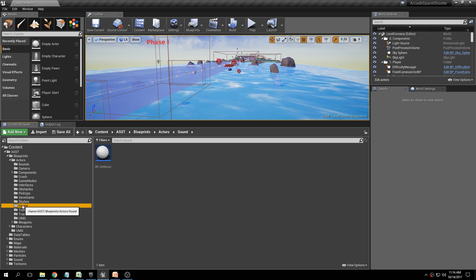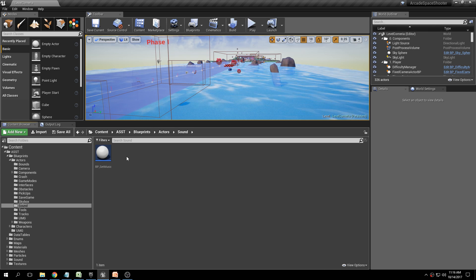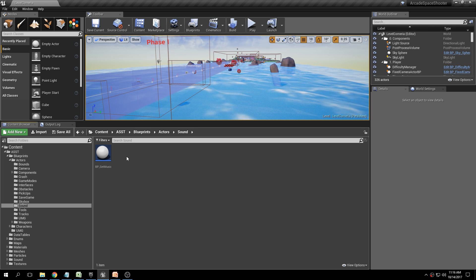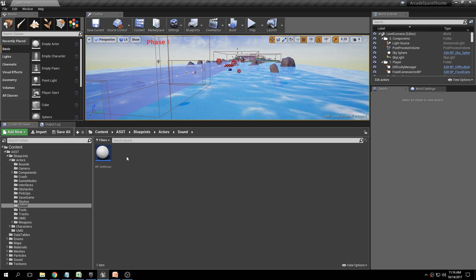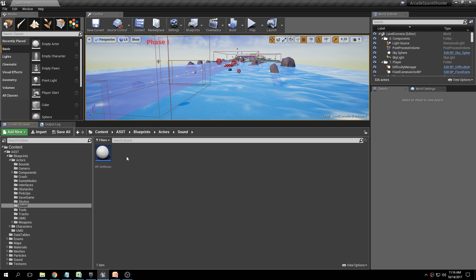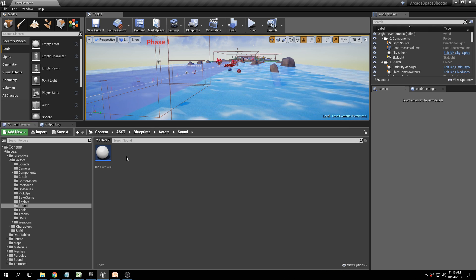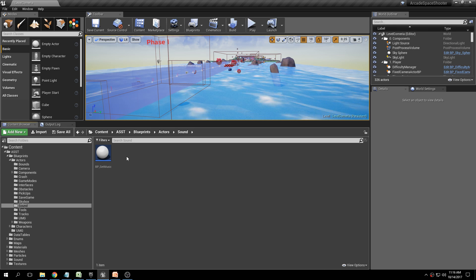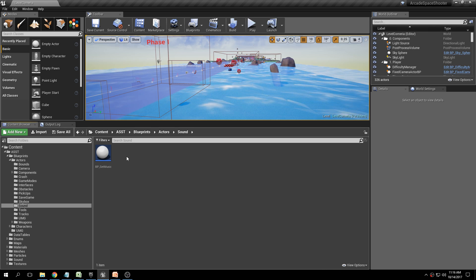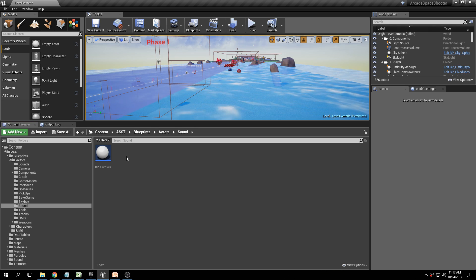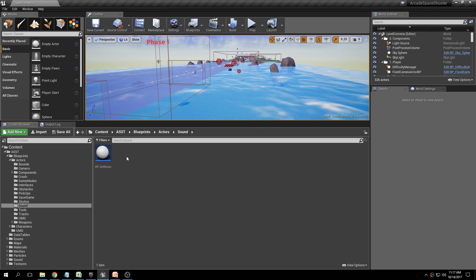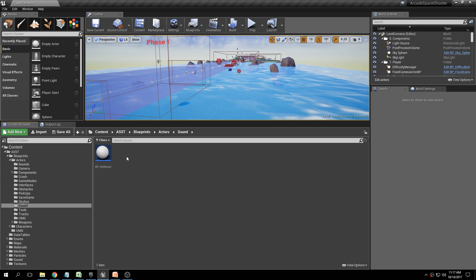There is one blueprint called BP Set Sound and this basically changes the background music when the player goes through it. You can use this when approaching a specific part of the level and you want to change the background music — the music currently playing will fade out and the new music will fade in. You can use it, like I use it here, to change the music when you're about to fight a boss, so the regular background music transitions to something else.